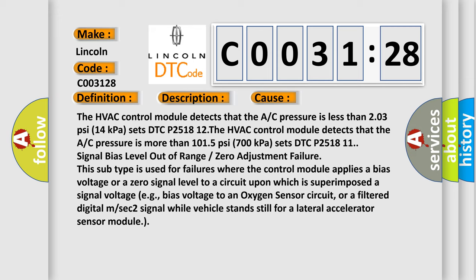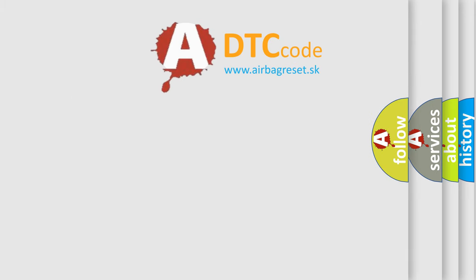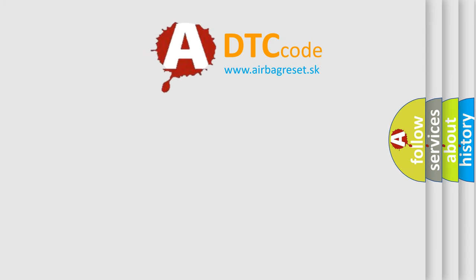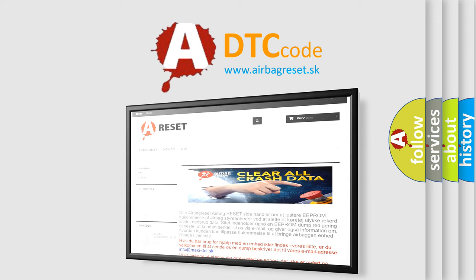The Airbag Reset website aims to provide information in 52 languages. Thank you for your attention and stay tuned for the next video.